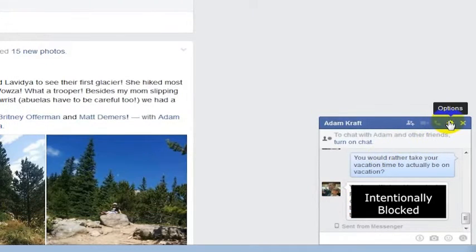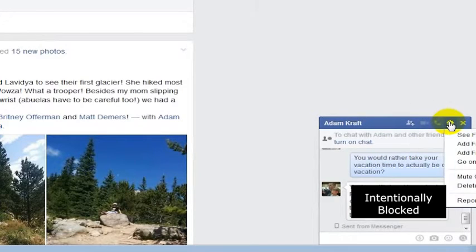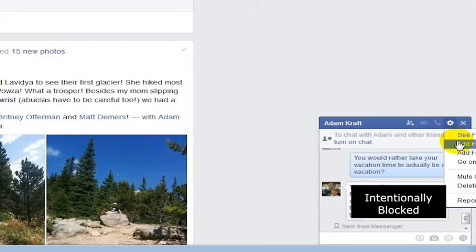So if you want to send a file using Facebook, you would just go into the Options and then add files to the chat, and then you can send files that way.